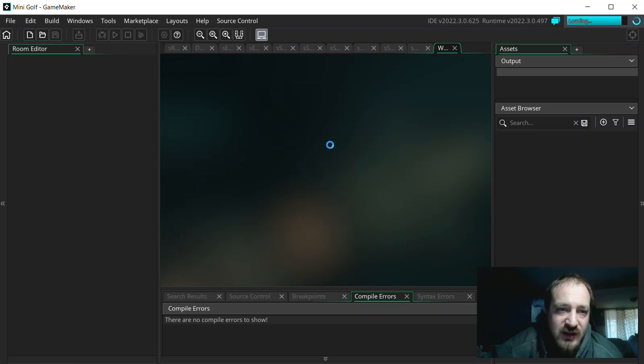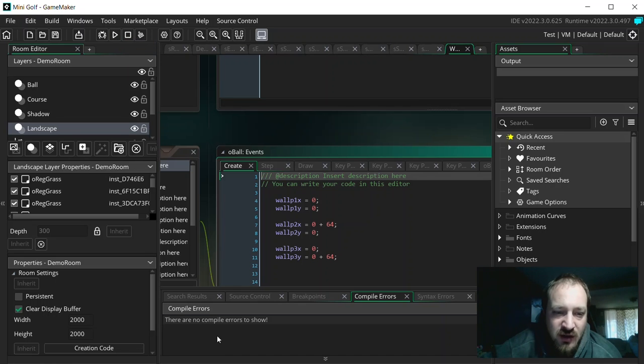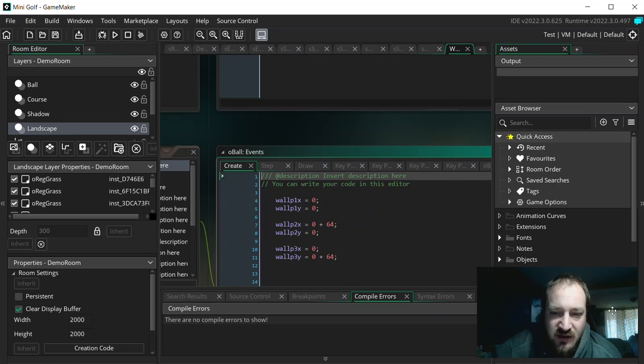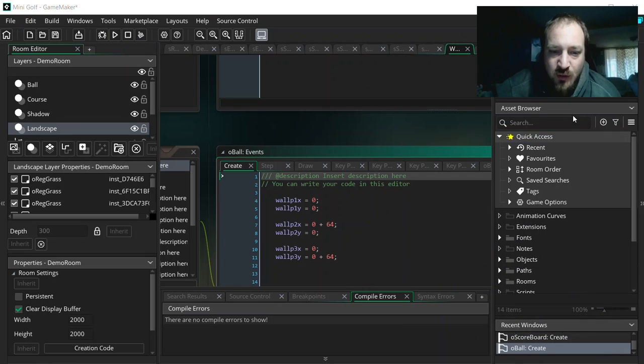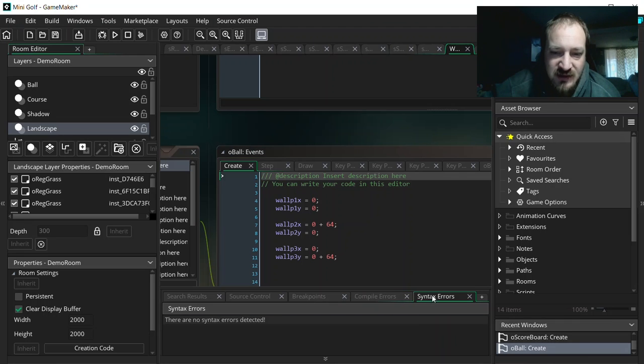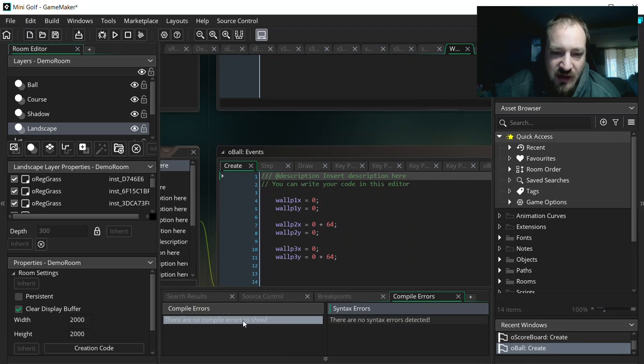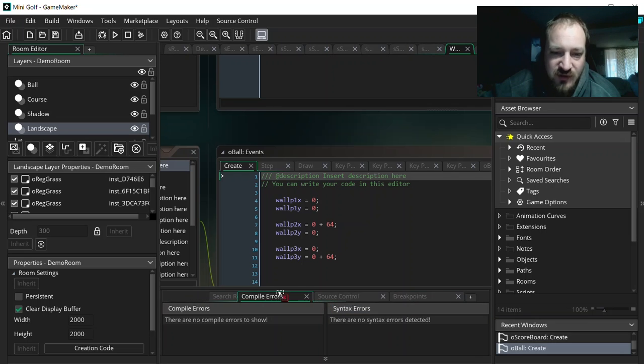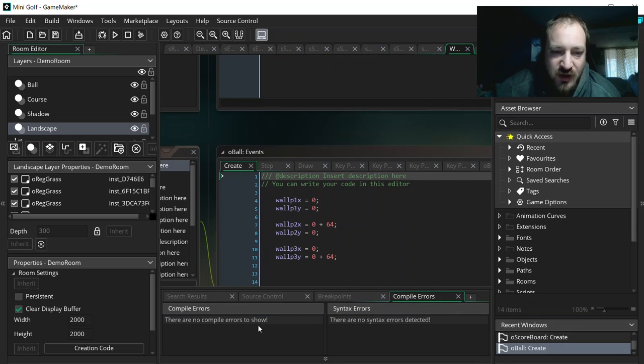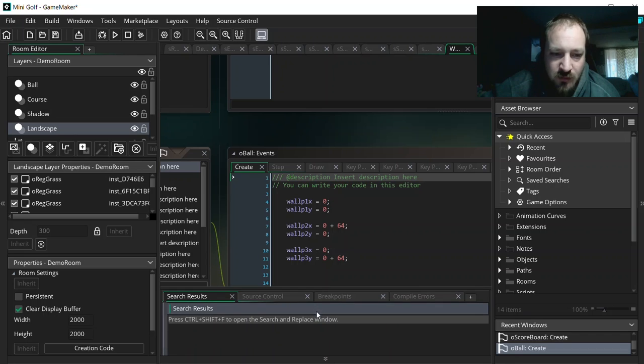So when you're running your game, it's going to be again, that little play button up here. You'll see down here is the output window. If there's any errors in the game, that's one thing we didn't do is set this up. I like to take this syntax and drag this syntax into compile and you see now we have compile and syntax next to each other. And so then I can move this tab around and these two errors you'll be looking at a lot when you're trying to debug your game, compile errors and syntax errors.